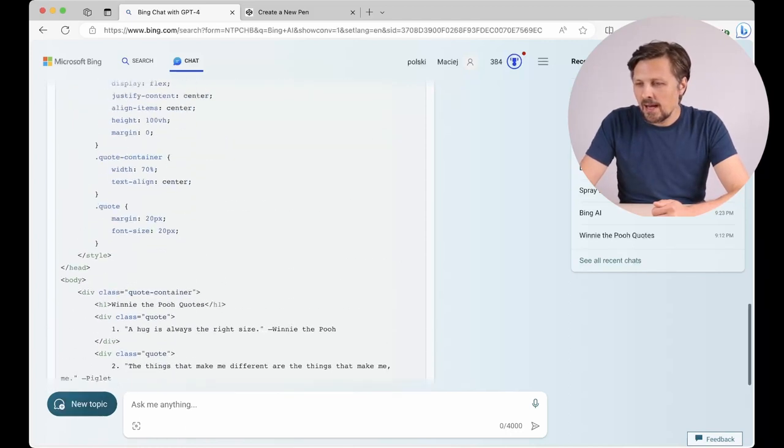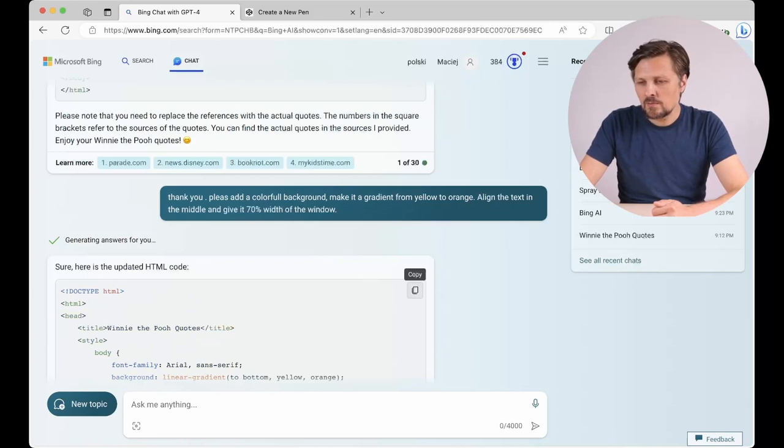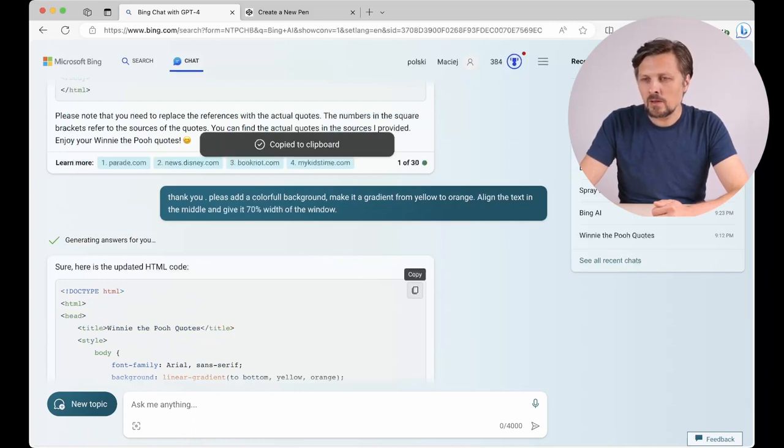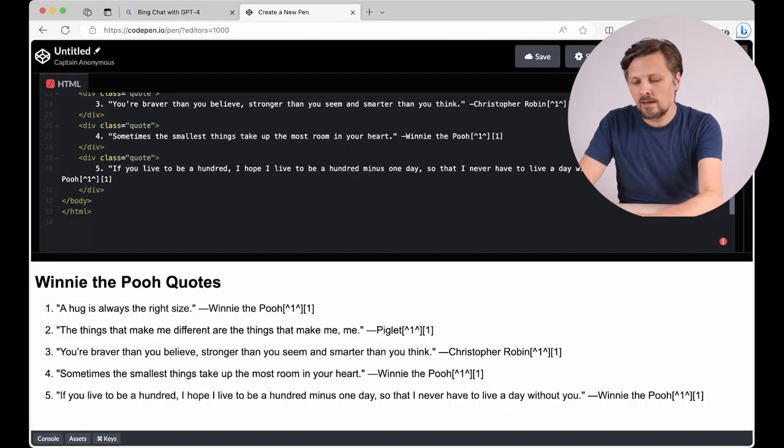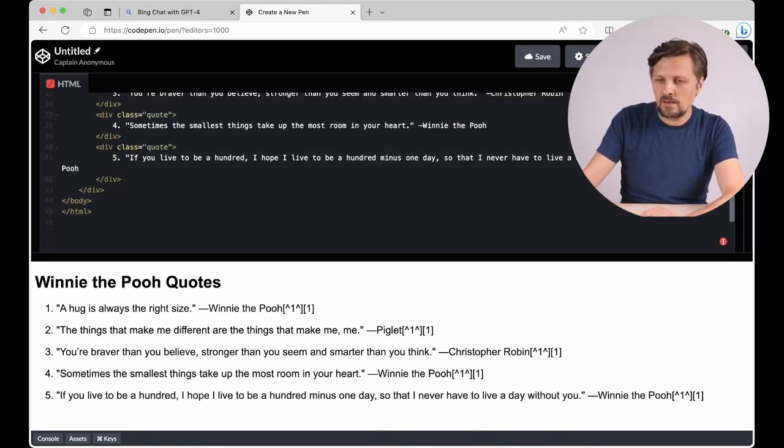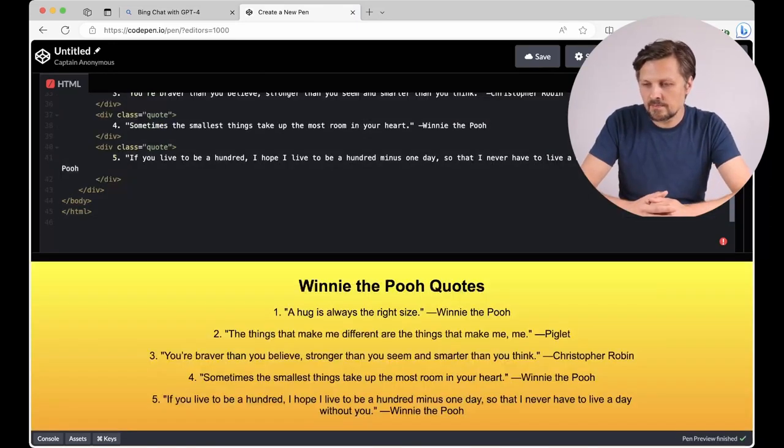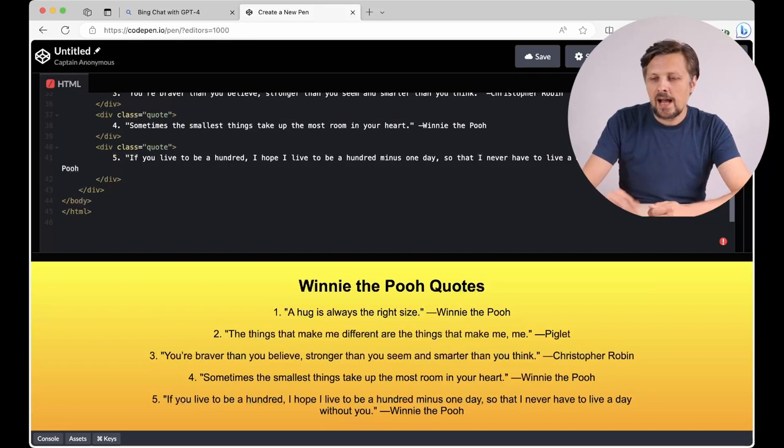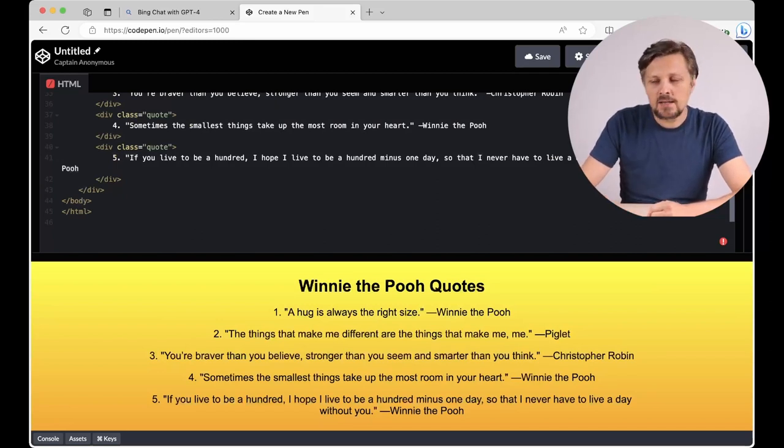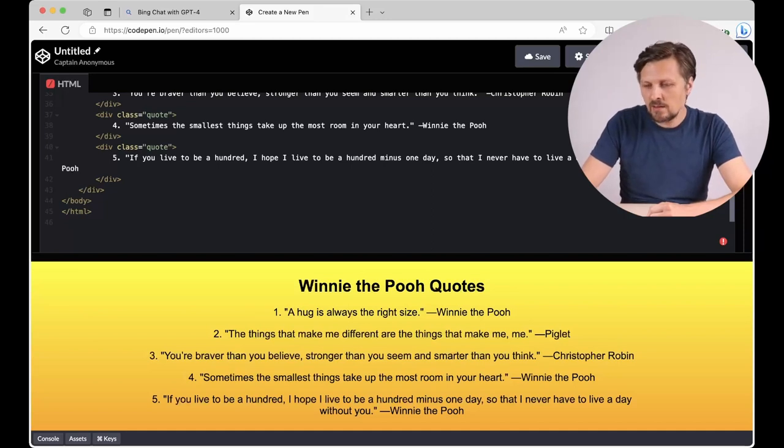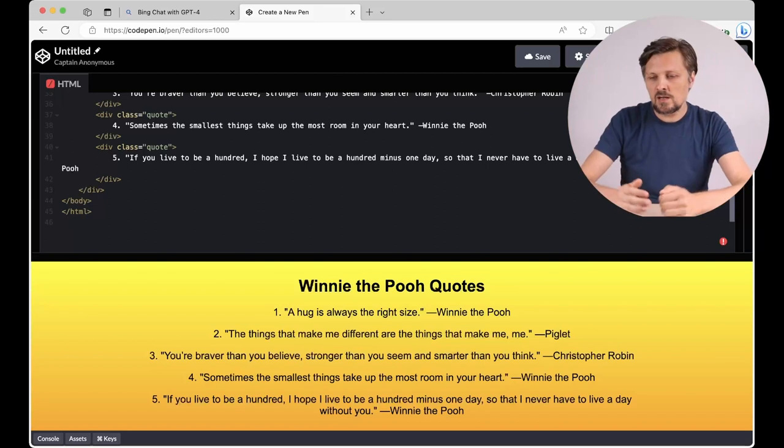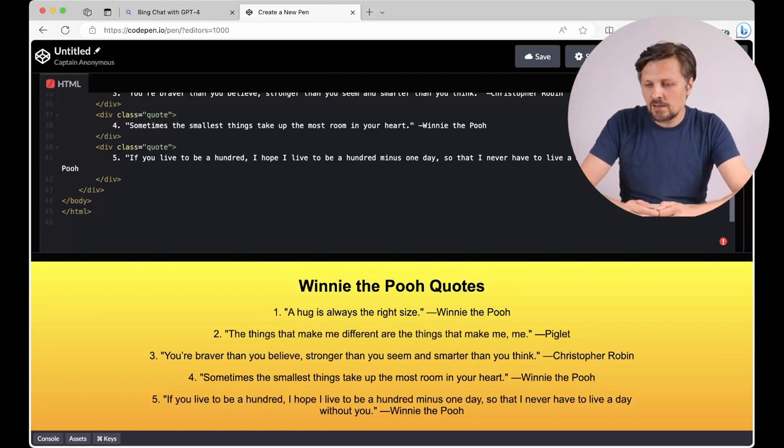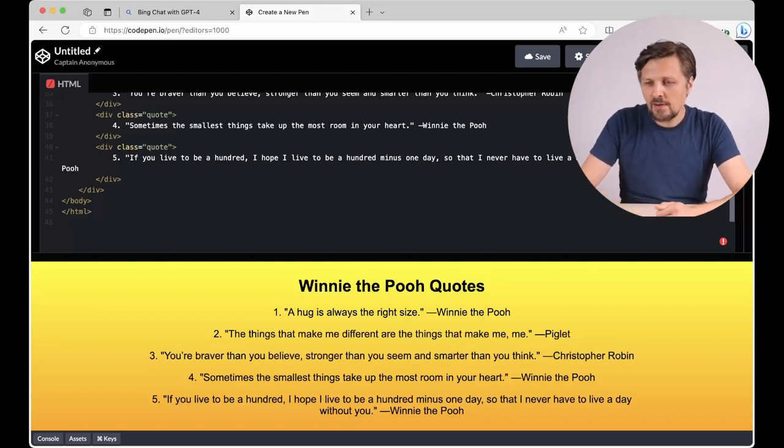He stopped generating the code. And I don't need his explanation so I can stop his response right now. And I can again copy the code to the clipboard. And let's see if he did what we asked him to do. And again you see I wanted the background to be a gradient. And we achieved that. And the text is aligned in the middle. It's centered. And it has some margin on the left and on the right. So everything great by now.